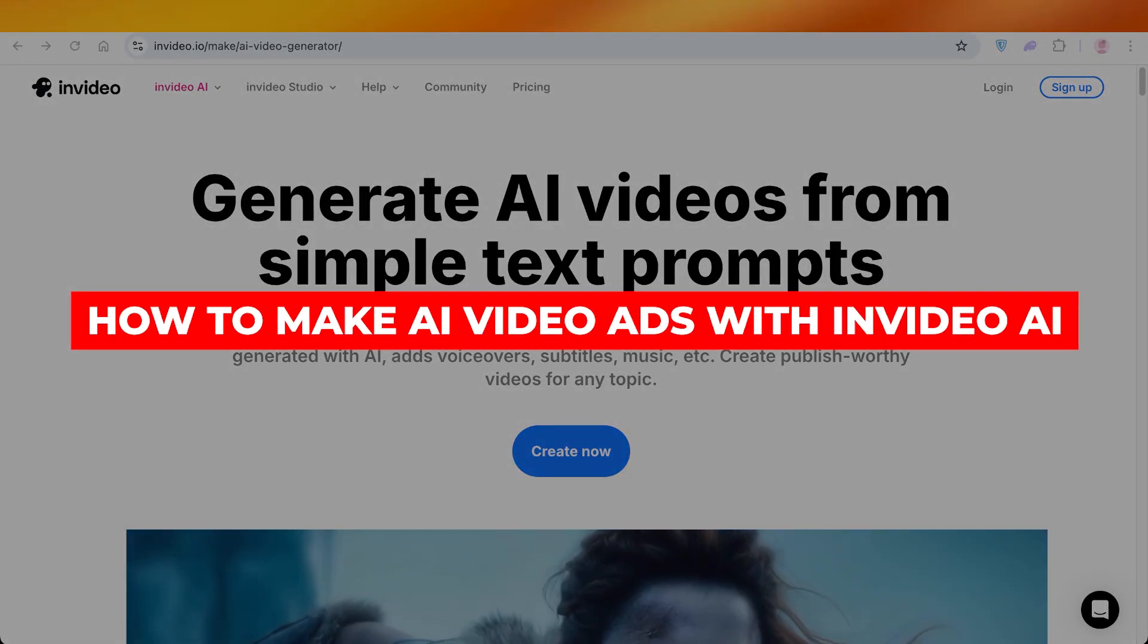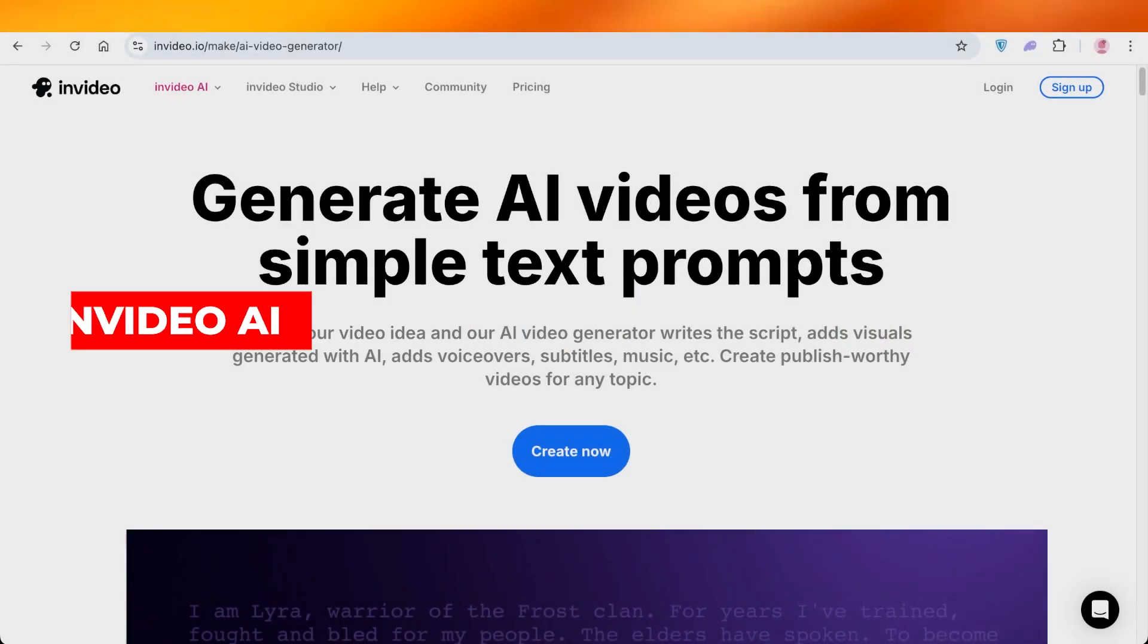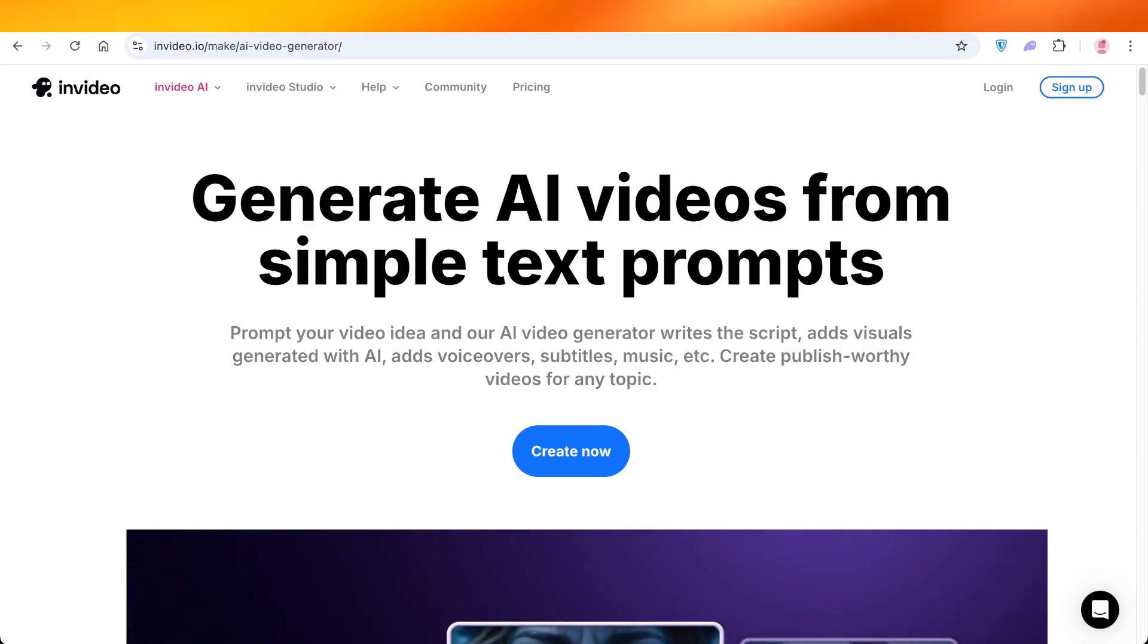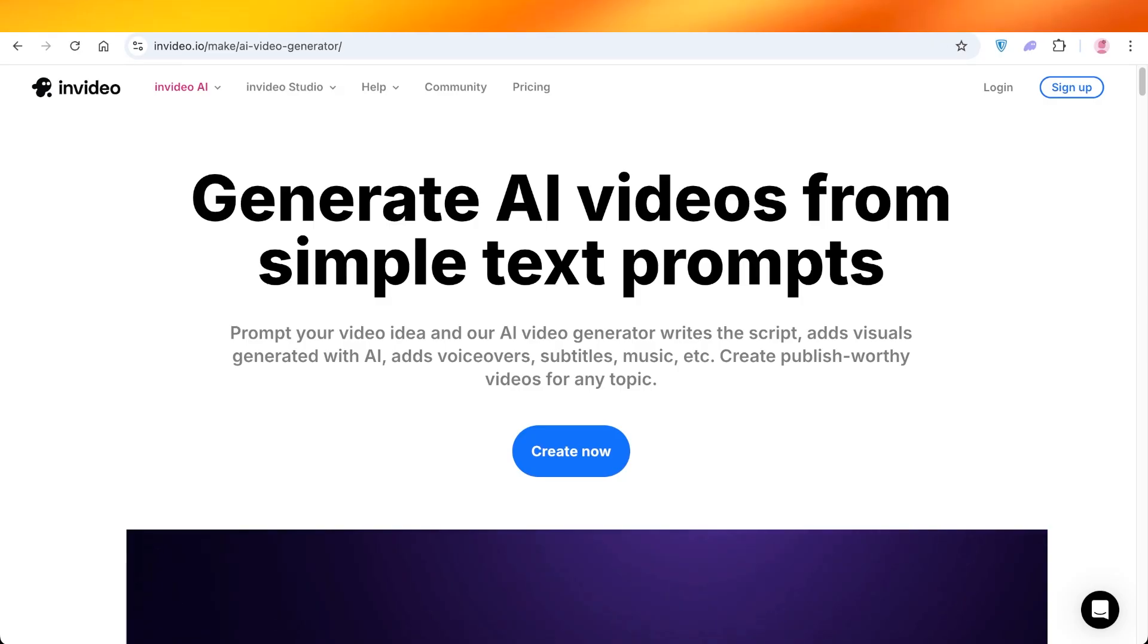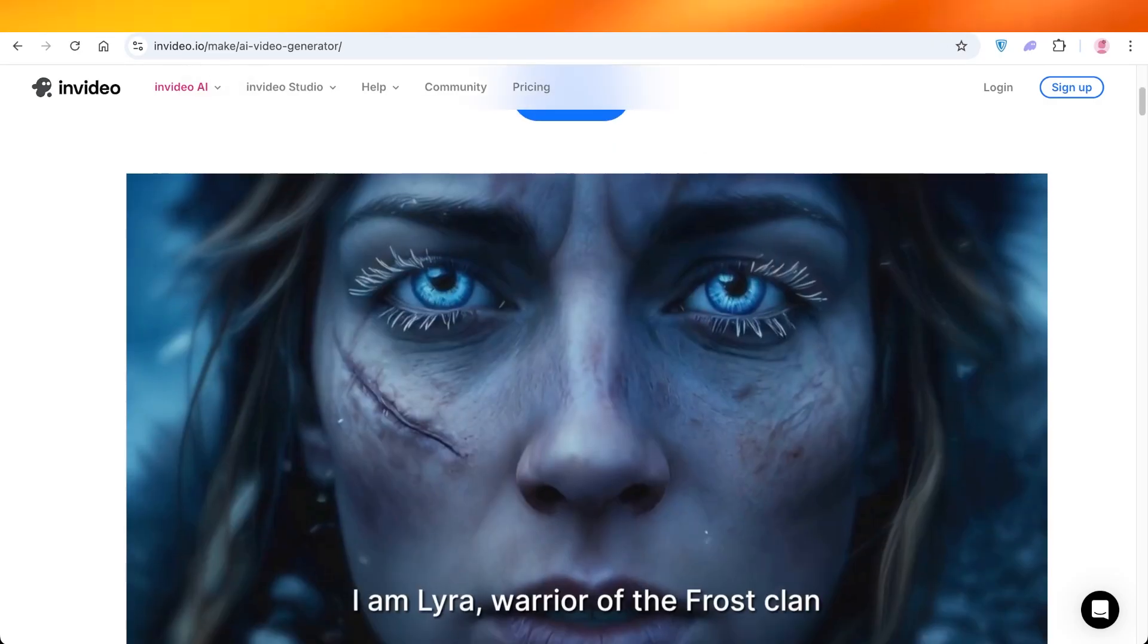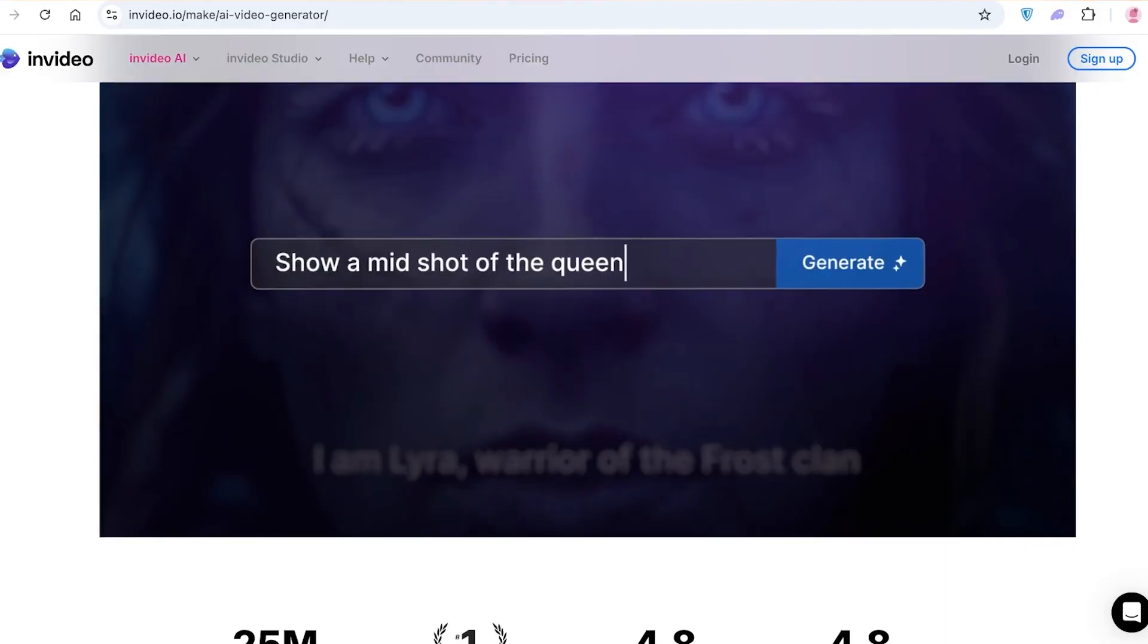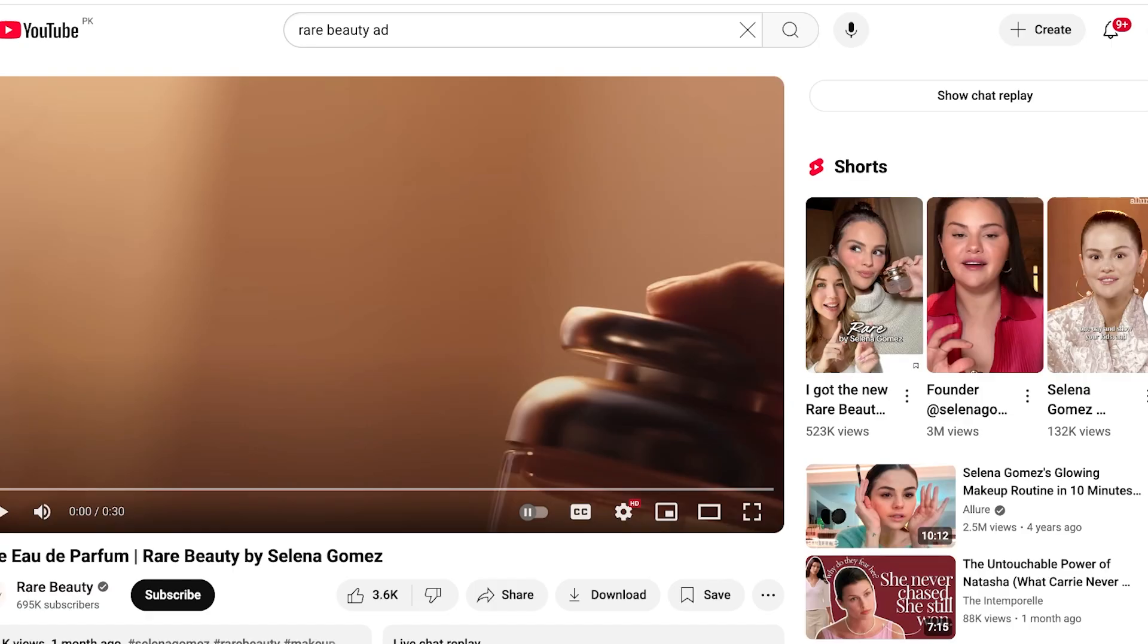How to make AI video ads with InVideo AI. Hello everyone and welcome back. In today's video I'll be showing you step by step on how you can get started with creating your own AI video ads. InVideo has taken the world by storm when it comes to building realistic ads.